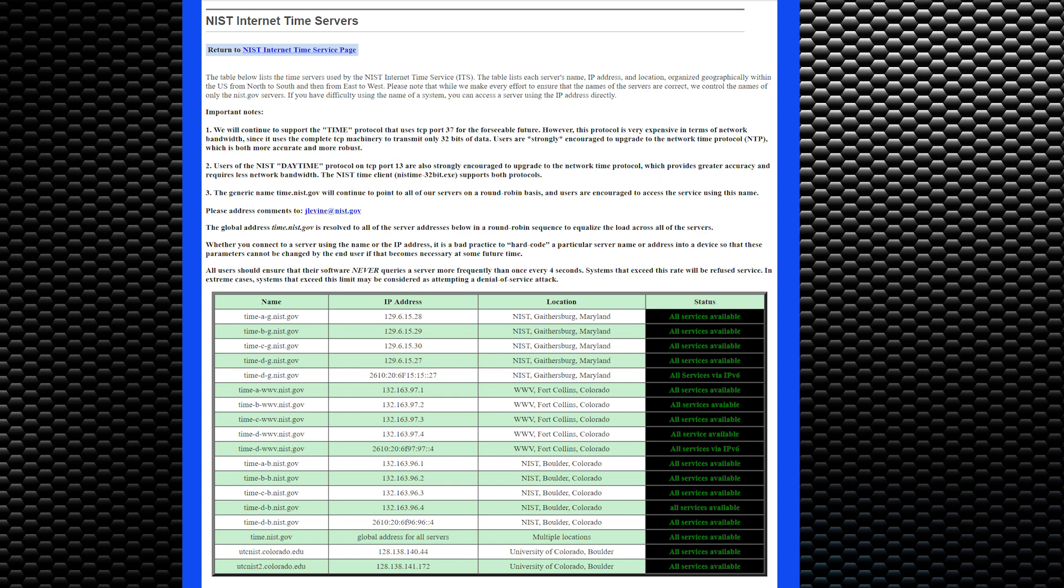There is a link in the description below that lists some of the public time servers. I am going to use this public time server in this video.